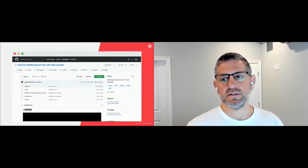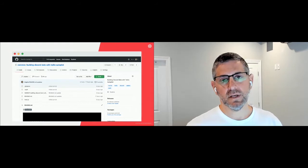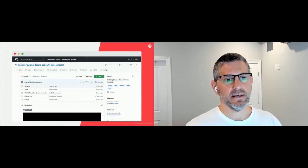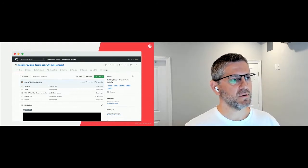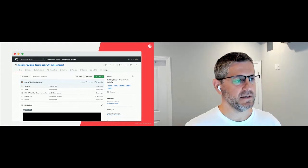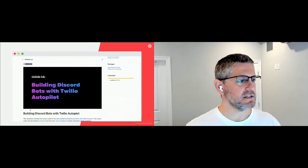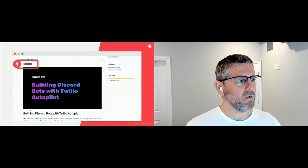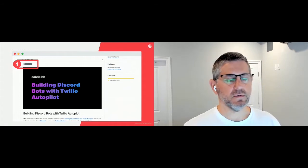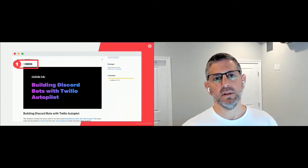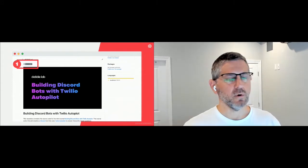There's a little bit of code involved, and rather than writing it all from scratch, I've pushed everything out to a GitHub repository. If you go to github.com/dabblelab, you'll find it at the top of the list — it's the repository called 'building Discord bots with Twilio Autopilot.' There is a run-on-Replit button just above the main image on the readme file in the GitHub repository.